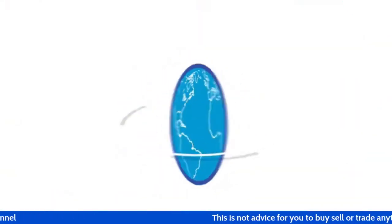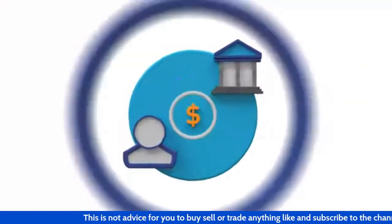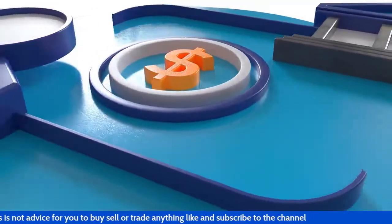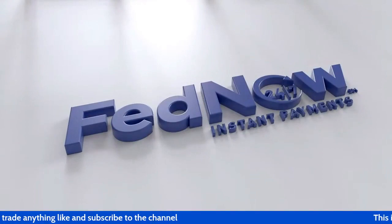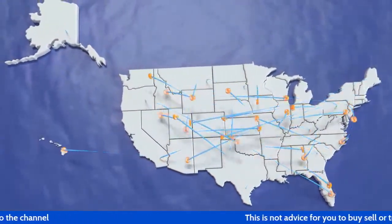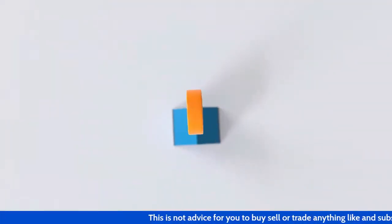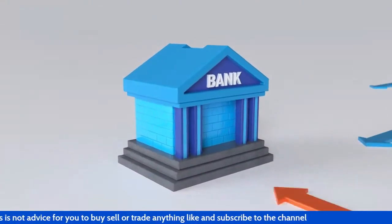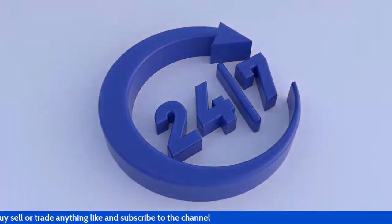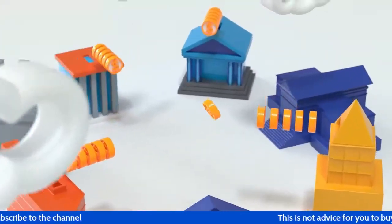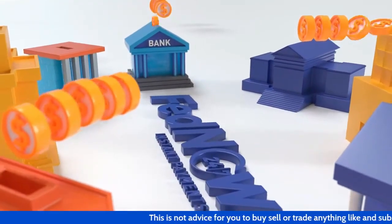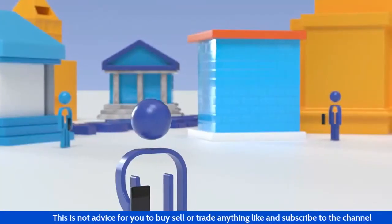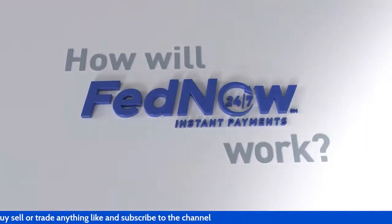In today's fast paced world, time is money. More people, businesses and organizations are demanding instant payments. That's why the Federal Reserve is developing the FedNow Service, a safe and efficient instant payments infrastructure that will modernize the US payment system. The FedNow Service will give financial institutions the opportunity to innovate, enabling their customers to send and receive money in seconds, 24 hours a day, 7 days a week, 365 days a year. Funds will settle between financial institutions in real time, which means there's no buildup of interbank obligations, and end users will have access to the funds in seconds. How will the FedNow Service work?